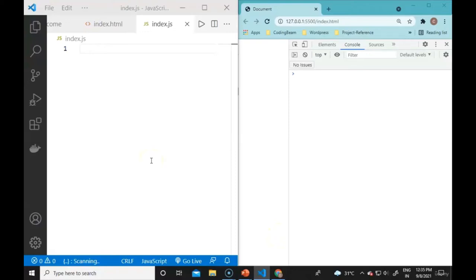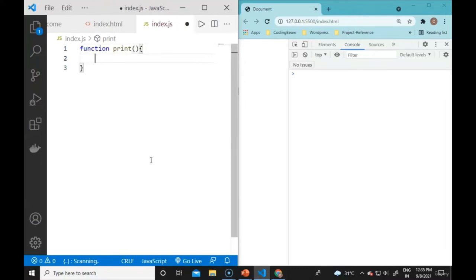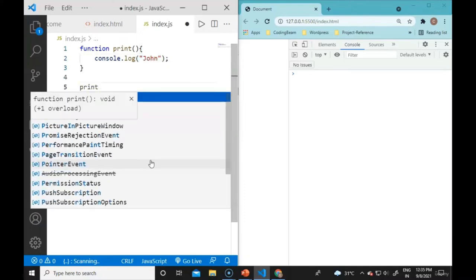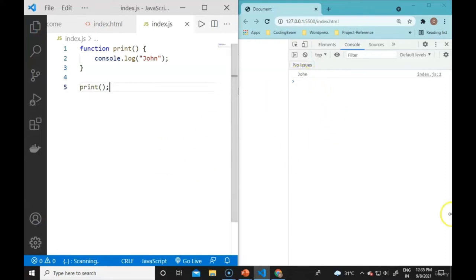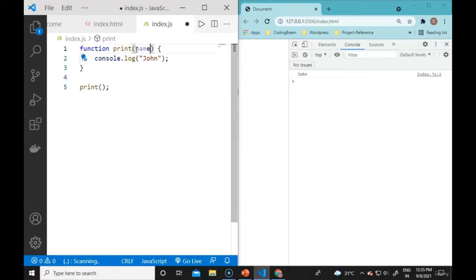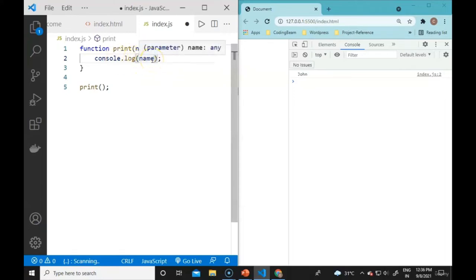In Visual Studio Code, we declare a named function: function print(name) { console.log(name); }. Calling print() without arguments shows undefined. To provide a value, we pass an argument: print('John'). This assigns 'John' to the name parameter and prints 'John' in the console.